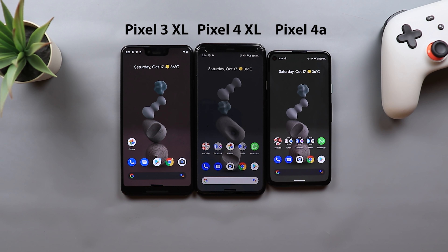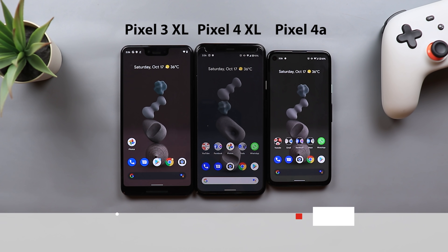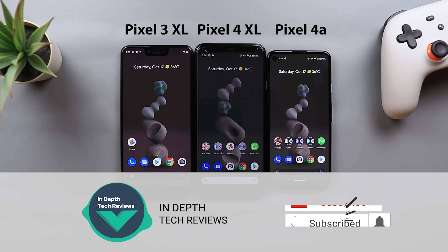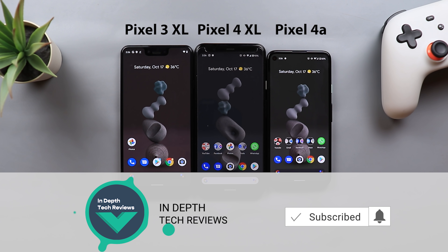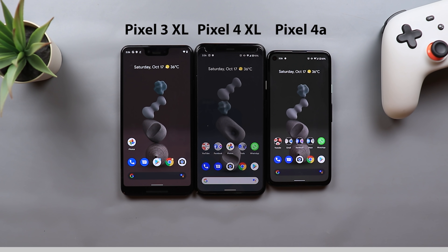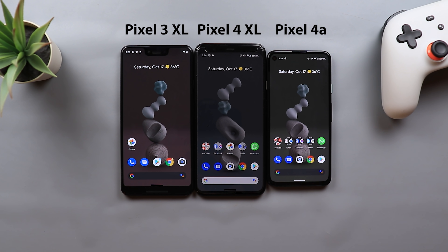These features come from the Pixel 5 and the Pixel 4a 5G on my older Pixel models. Before getting started, make sure to subscribe and hit the bell icon to get notified every time I post a new video, so let's jump in.